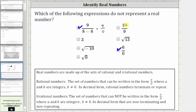But if we take a look at the expression ten-ninths, notice how it is in the form of a divided by b, where a and b are integers and b isn't zero, and therefore this expression is rational and therefore real. Three can be written as a fraction — three over one — which satisfies the definition of a rational number, and therefore three is real.